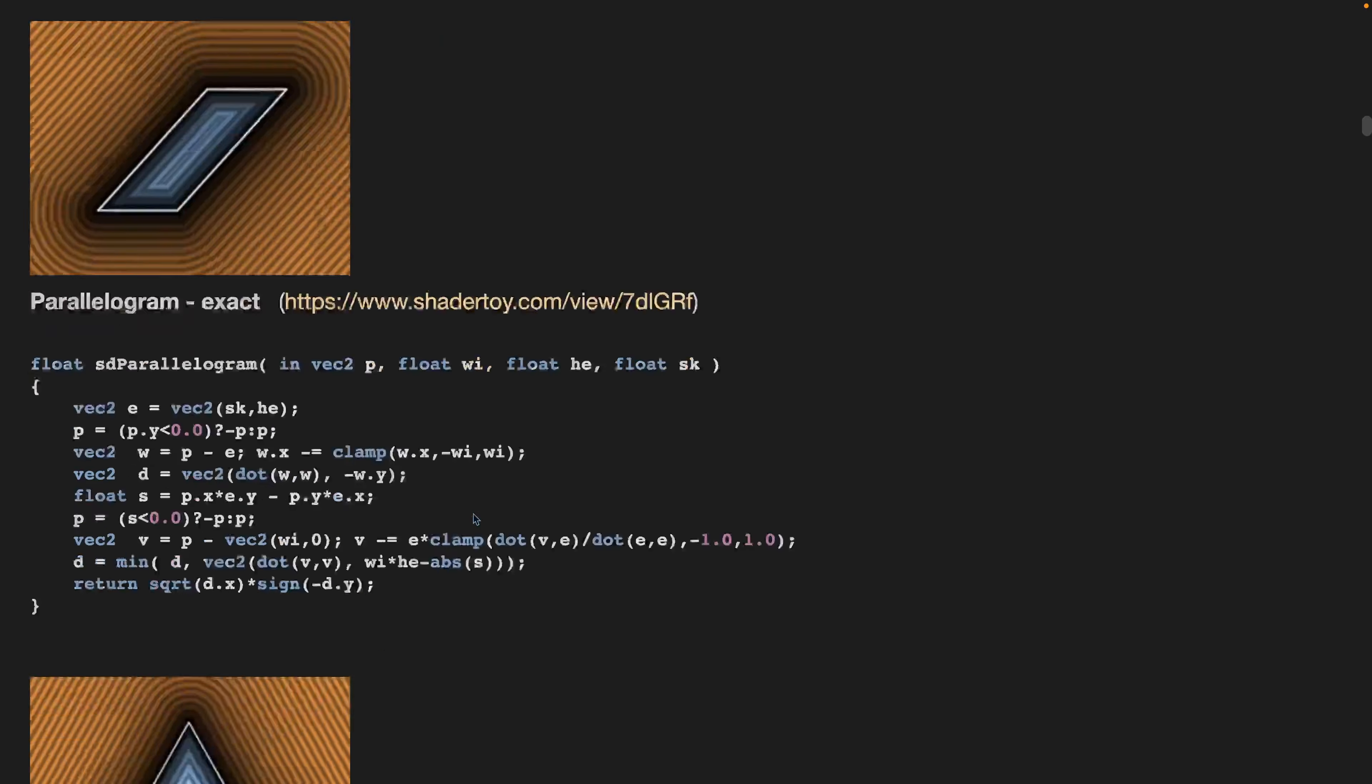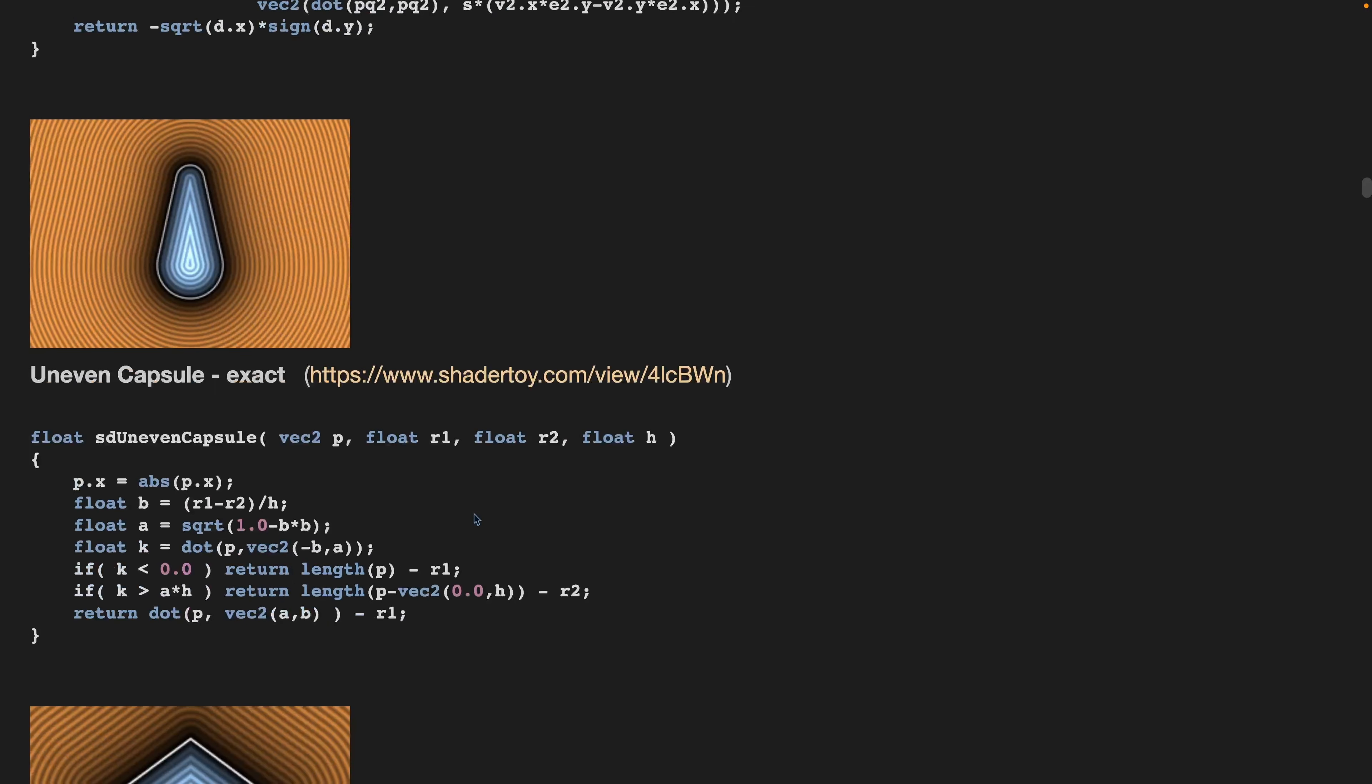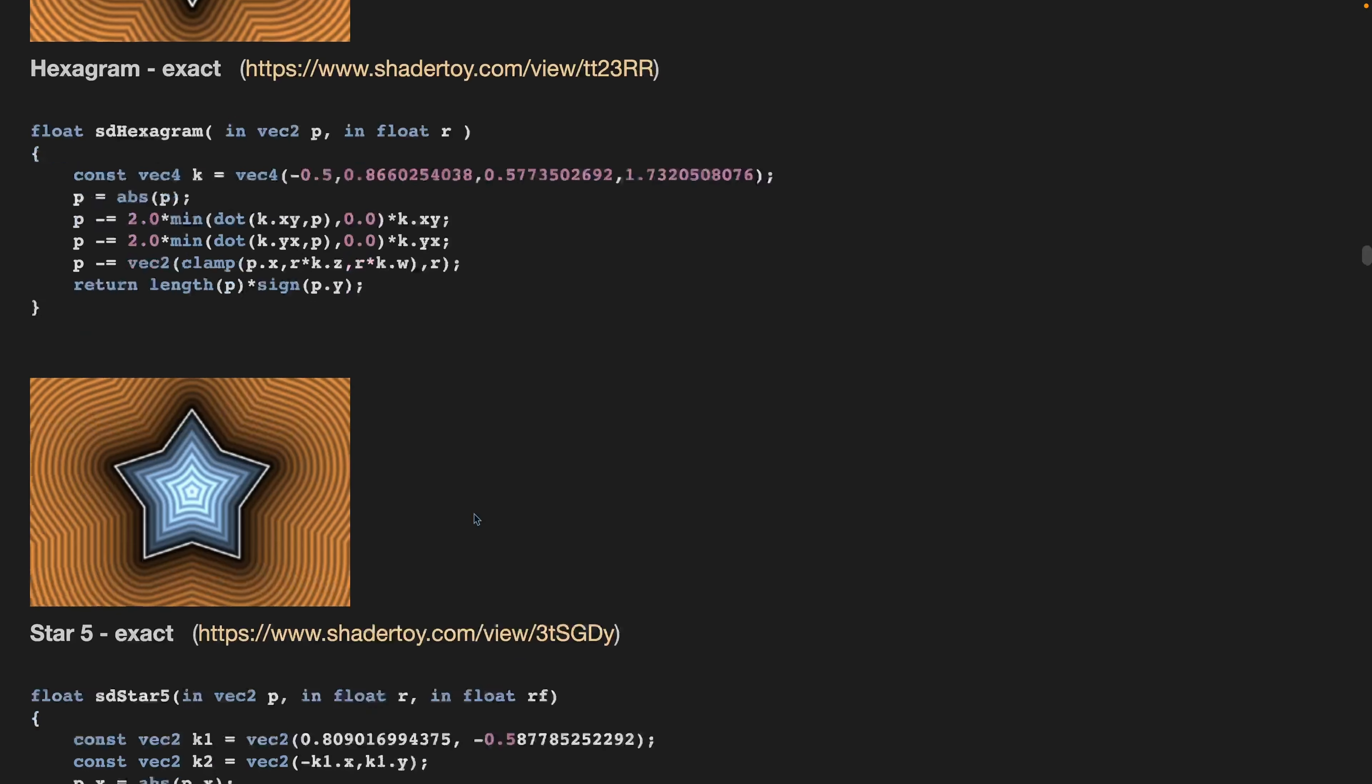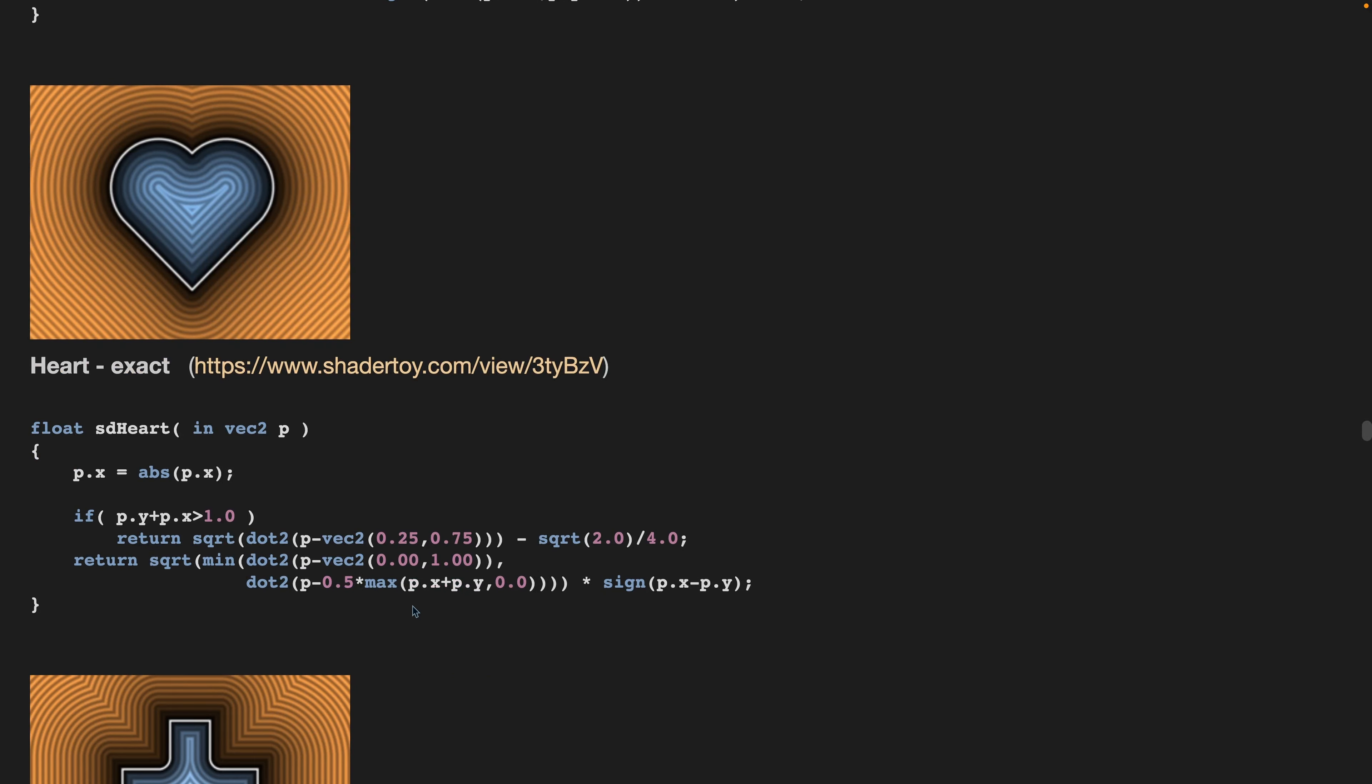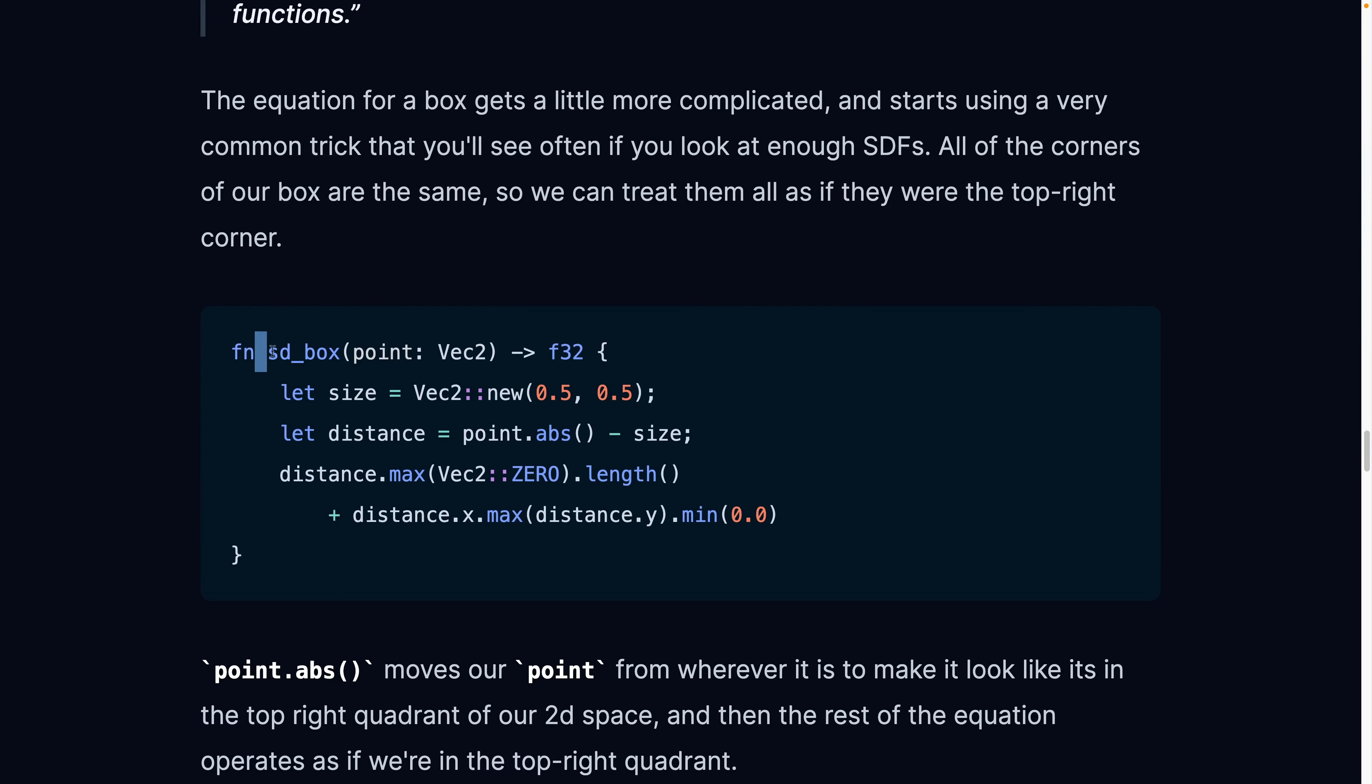There are boxes, there are circles, parallelograms, triangles, there are uneven capsules and pentagrams, octagons, hexagrams, and so on and so forth. And there's a lot of them here if you want to go look at them. They are all written in GLSL, so you will have to do a little bit of translation if you're trying to understand them.